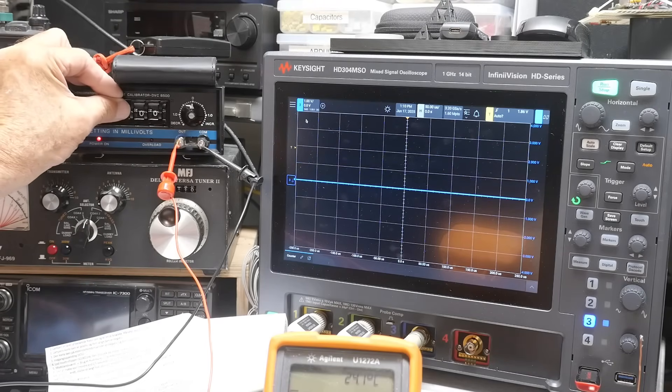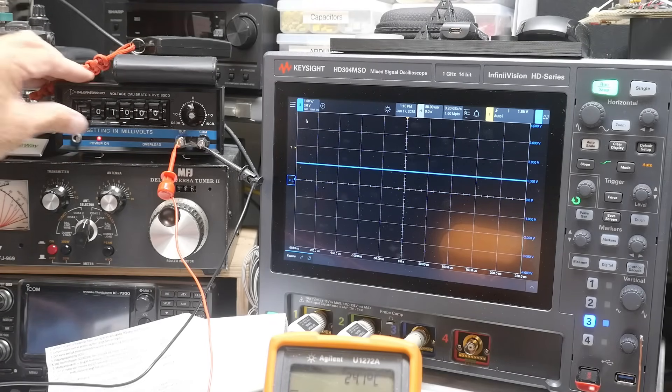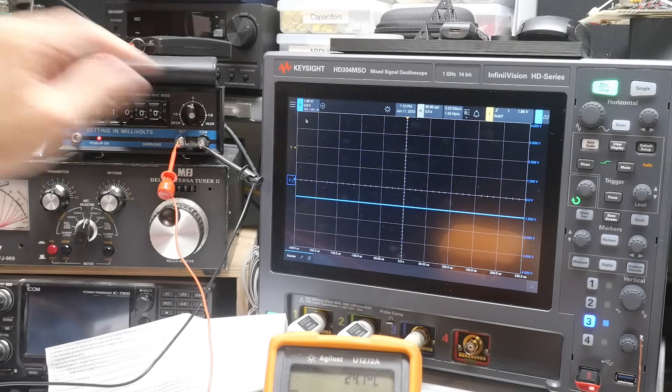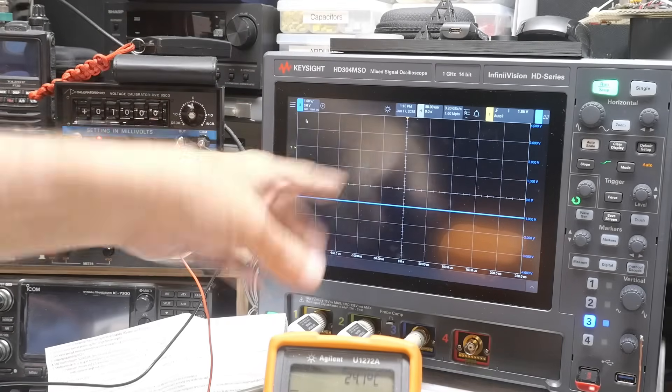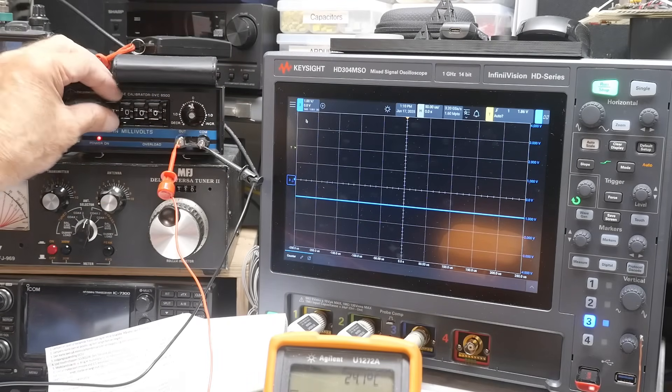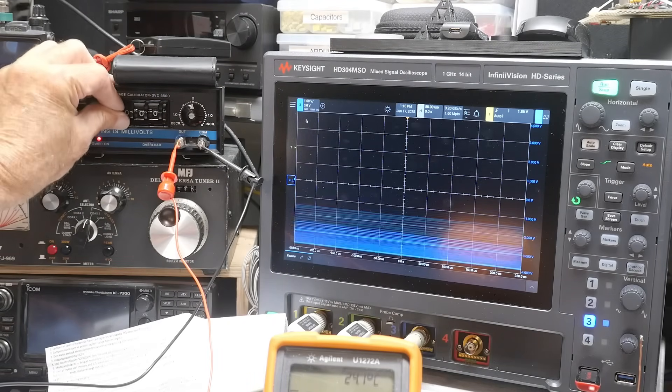And if I put in a negative one volt, a positive one volt, it's an inverting amplifier. One volt, two volts, three volts, four volts.